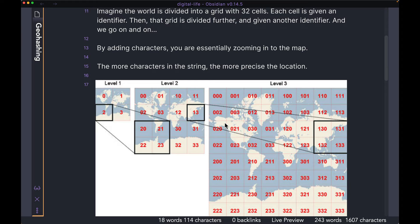The first step you want to take is divide the world into four distinct cells. So in level one, you see that we have a grid with four different cells, and then we encode them by calling them zero, one, two, and three. These four cells right now represent all the area in the world for us.